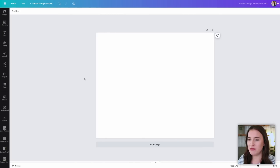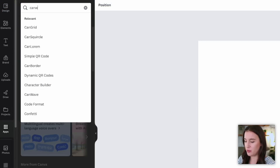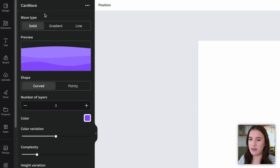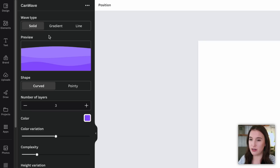This next app is one of my absolute favorites, and it's relatively new — it's called CanWave. Come to Apps, type in CanWave, and click on it. If you've heard me talk about the Wave Generator app before, this is similar but with some different options. With the CanWave app, we can add waves to our design — you may have seen some fun retro or boho designs with gradient waves in them. With this app, we can create and customize our own, as opposed to just using a graphic element someone else already created.